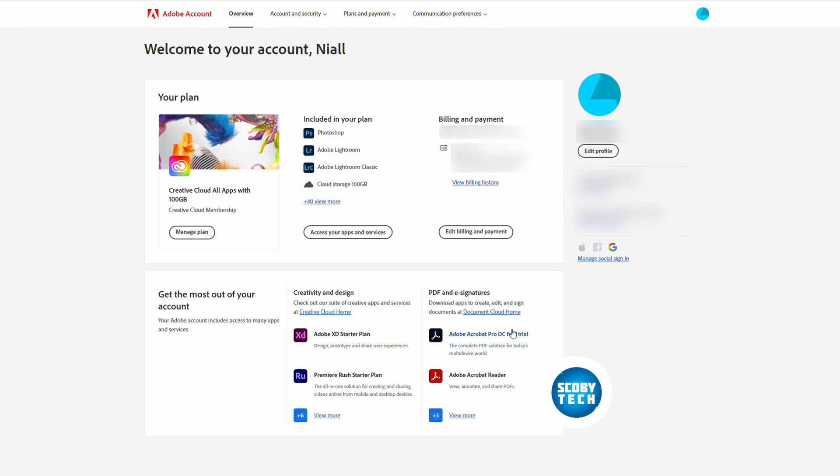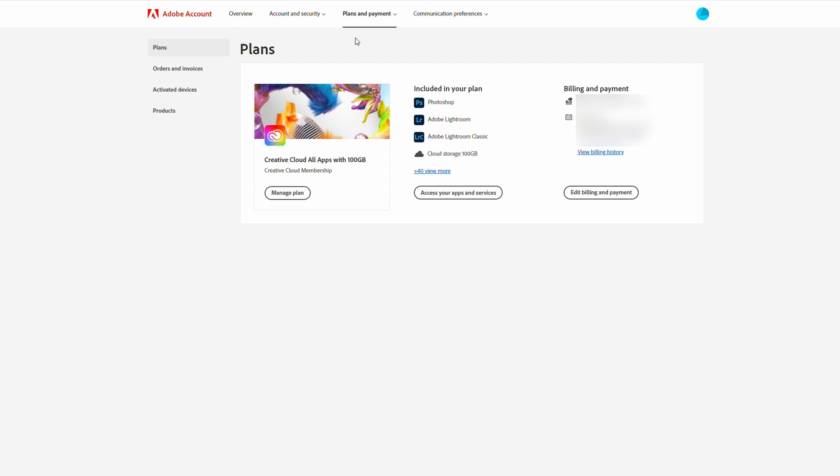Right here, from this point once we're here we're going to be coming up to the top menu. We're going to be looking for the Plans and Payment option and here we're going to be clicking on the Plans option.